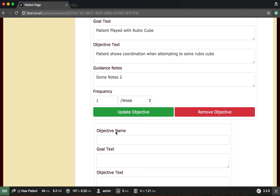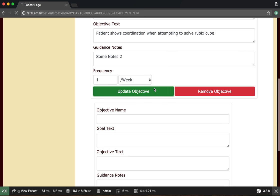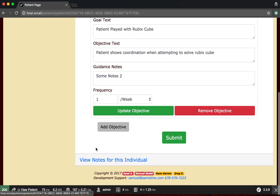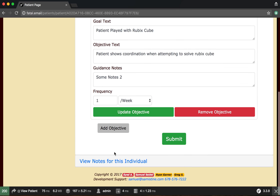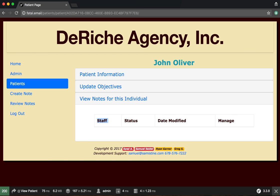Actually, I meant to say update objectives. Now we can go look and there's an update. We can also view notes that have been submitted. In the next video, we're going to log in as the writer and write some notes.